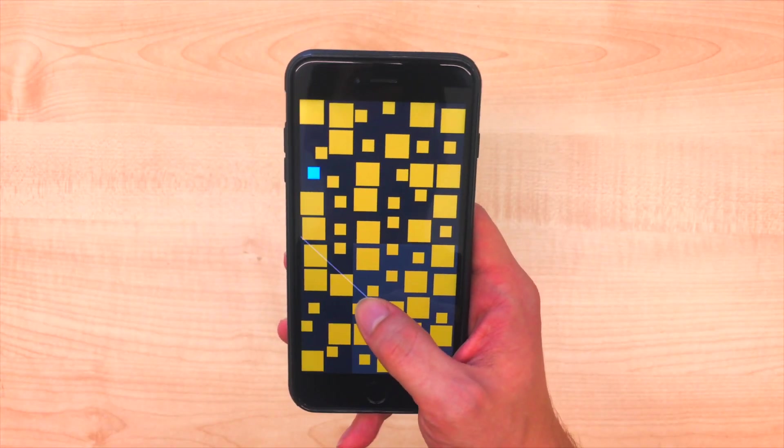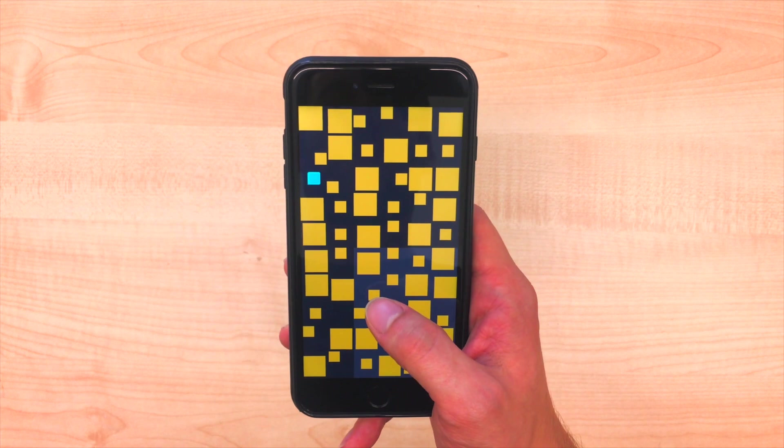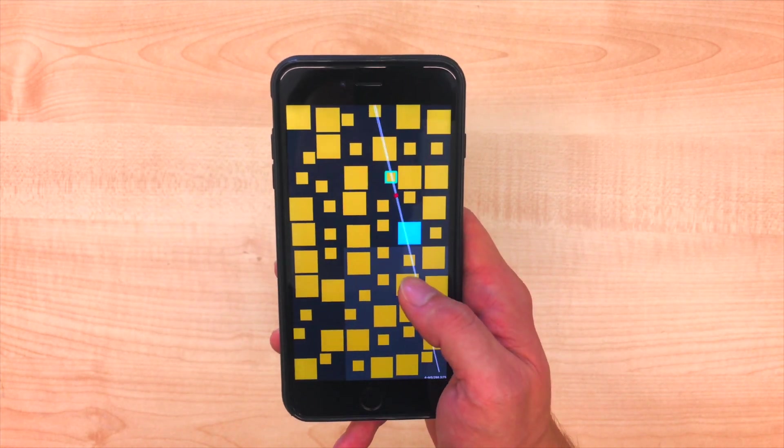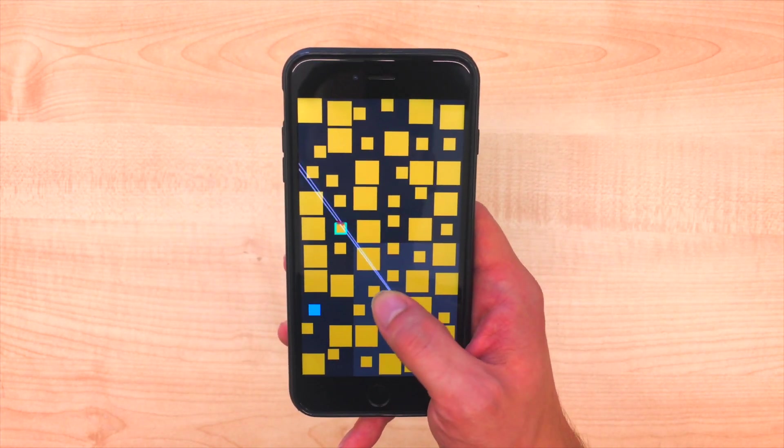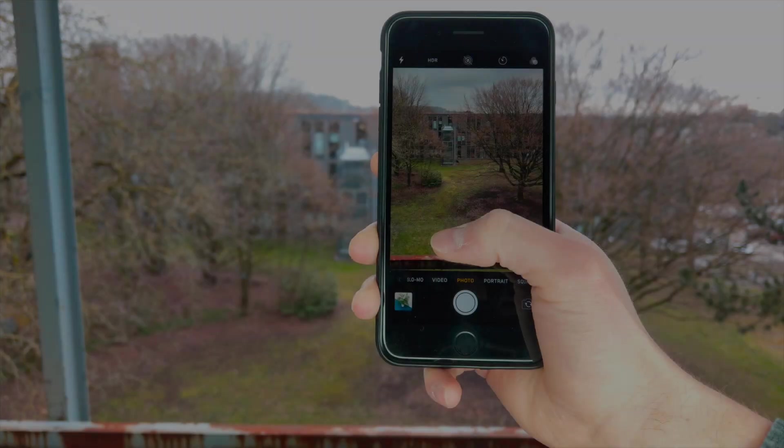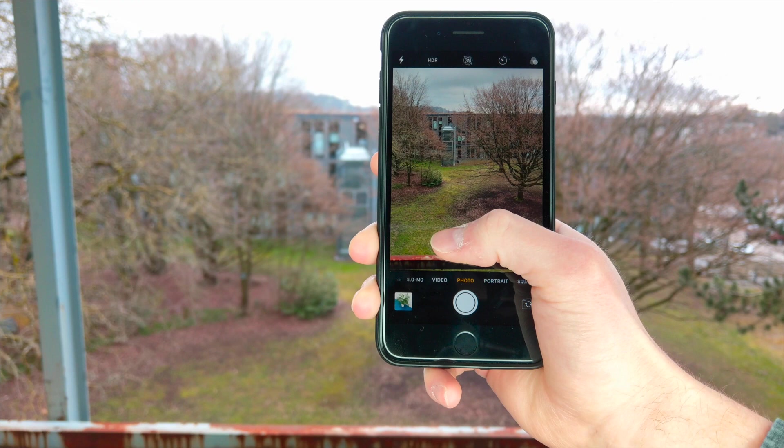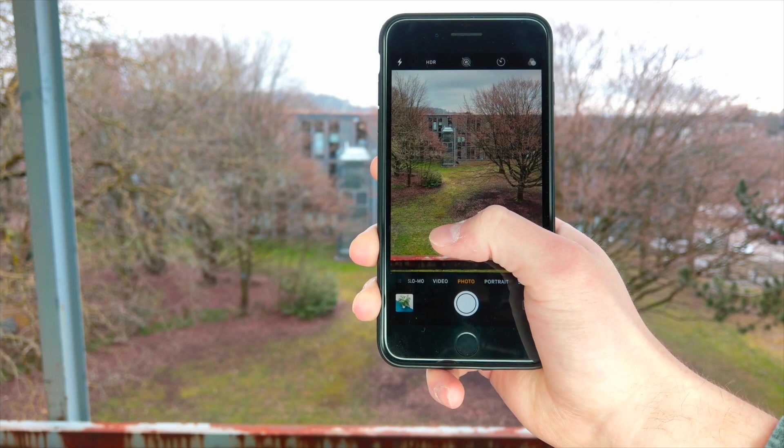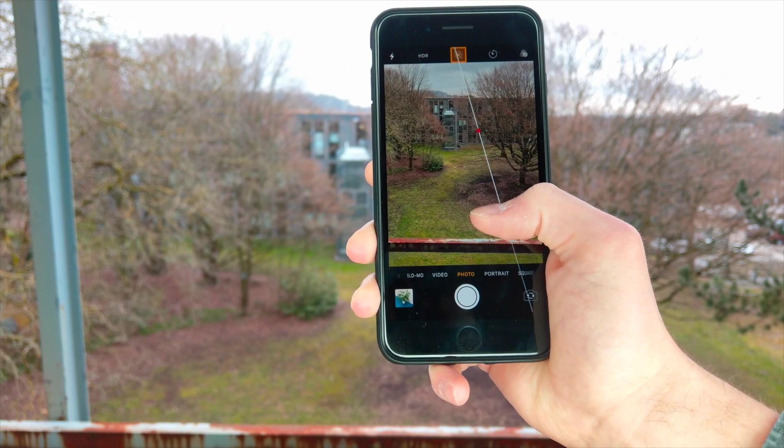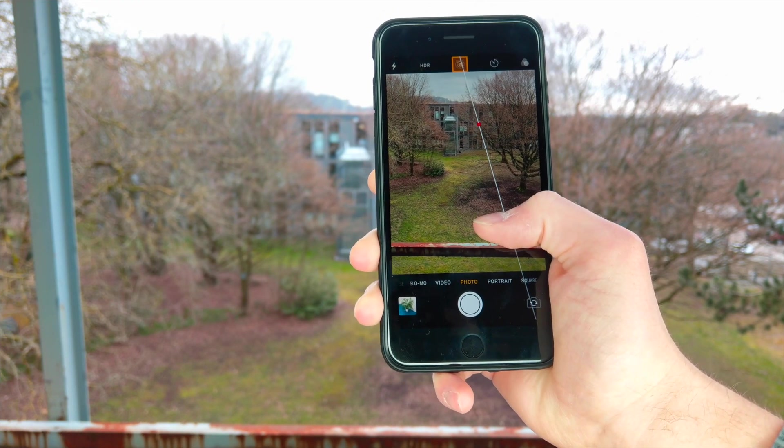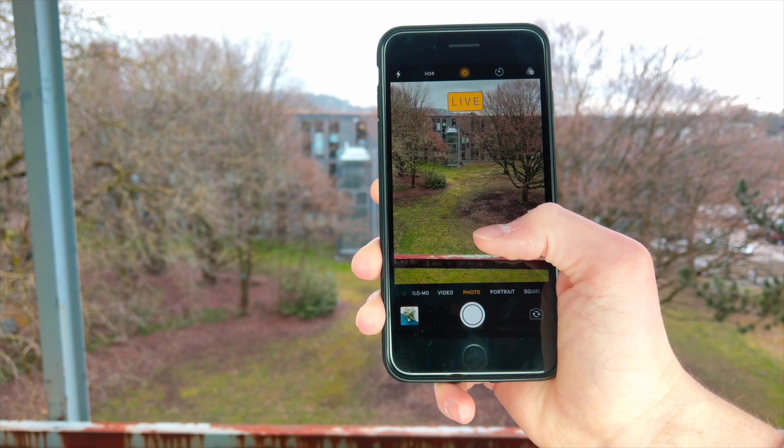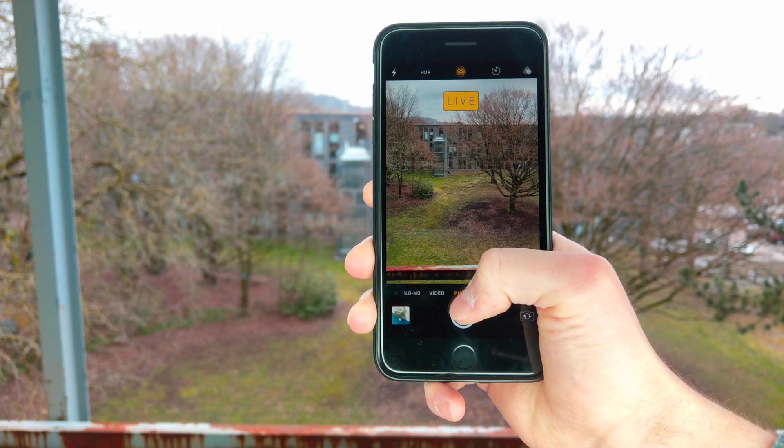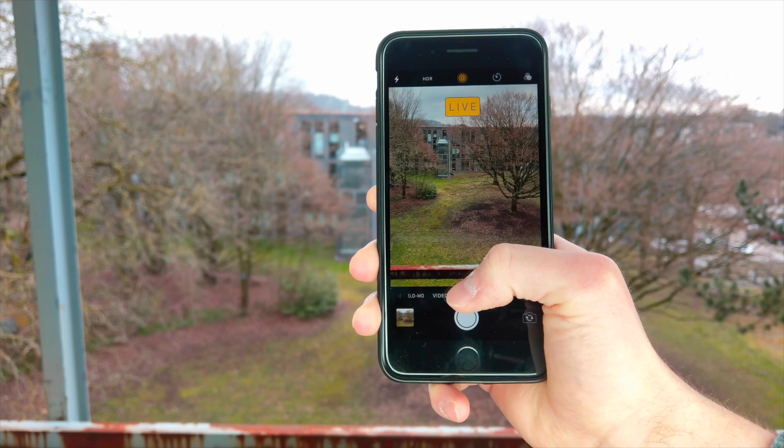We present ForceRay, an interaction technique that solves such reachability issues using force input. To aim at a distant target, the user applies a force touch to cast a virtual ray towards that target. Lifting the thumb selects it. Note that throughout the interaction the camera position stays in place.